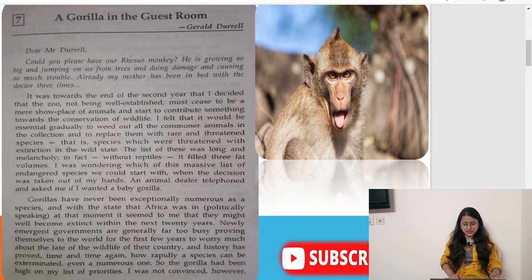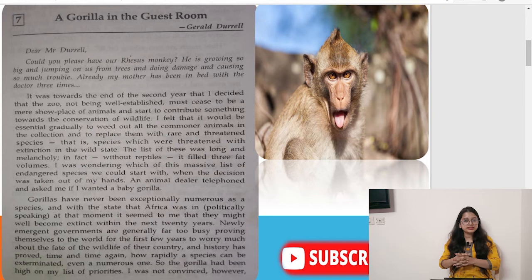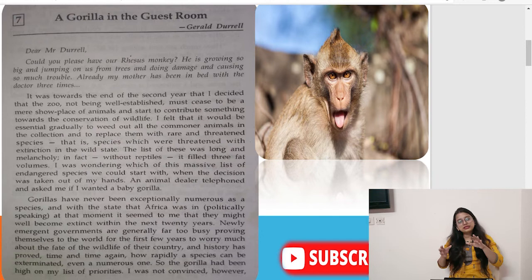Newly emerging governments are generally far too busy proving themselves to the world for the first few years to worry much about the fate of their country's wildlife. History has proved time and again how rapidly a species can be exterminated, even a numerous one. So the gorilla had been high on his list of priorities, as gorillas were already few in number and their country's political state was also not good.